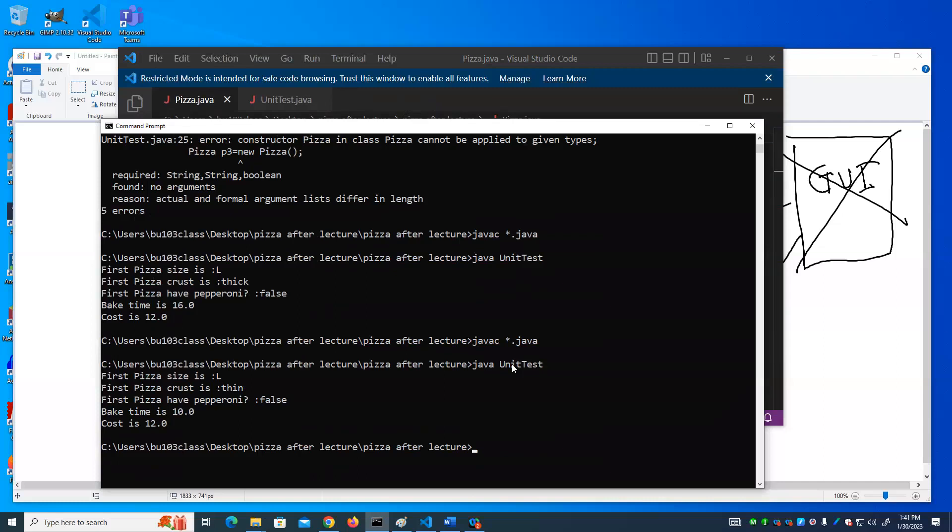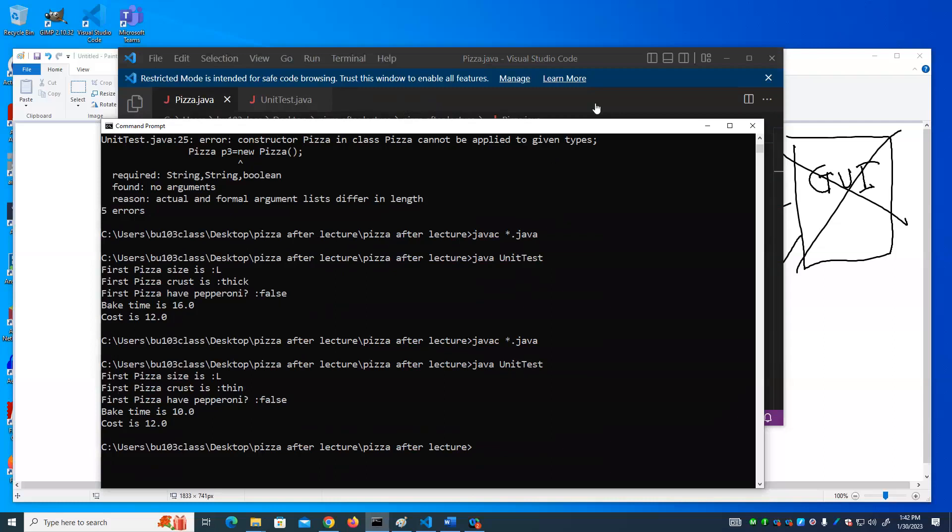The same thing applies with functions. I can have a function that has the same name but accepts different arguments, and as long as the arguments are different, I could have duplicate function names. That is known as function overloading.